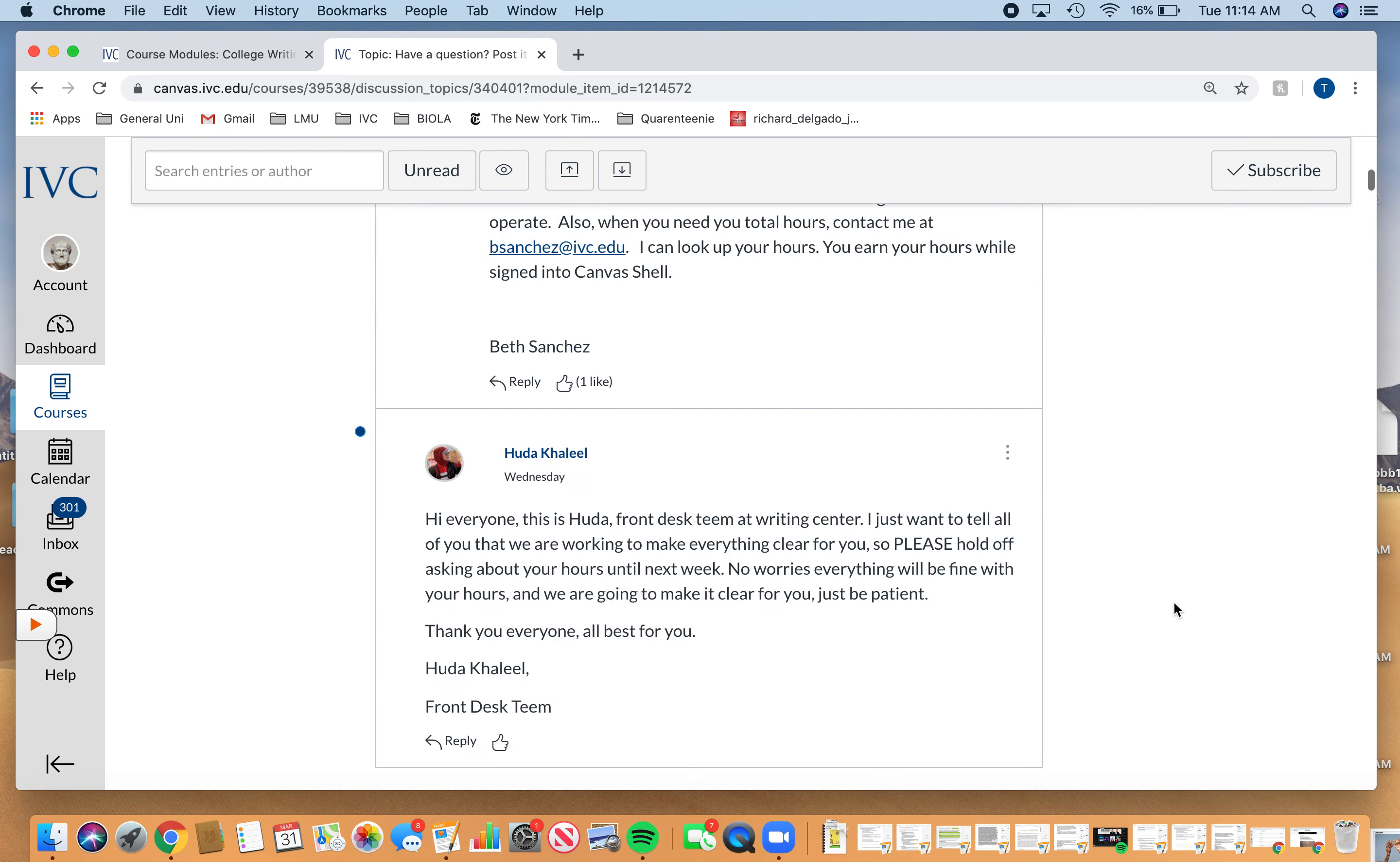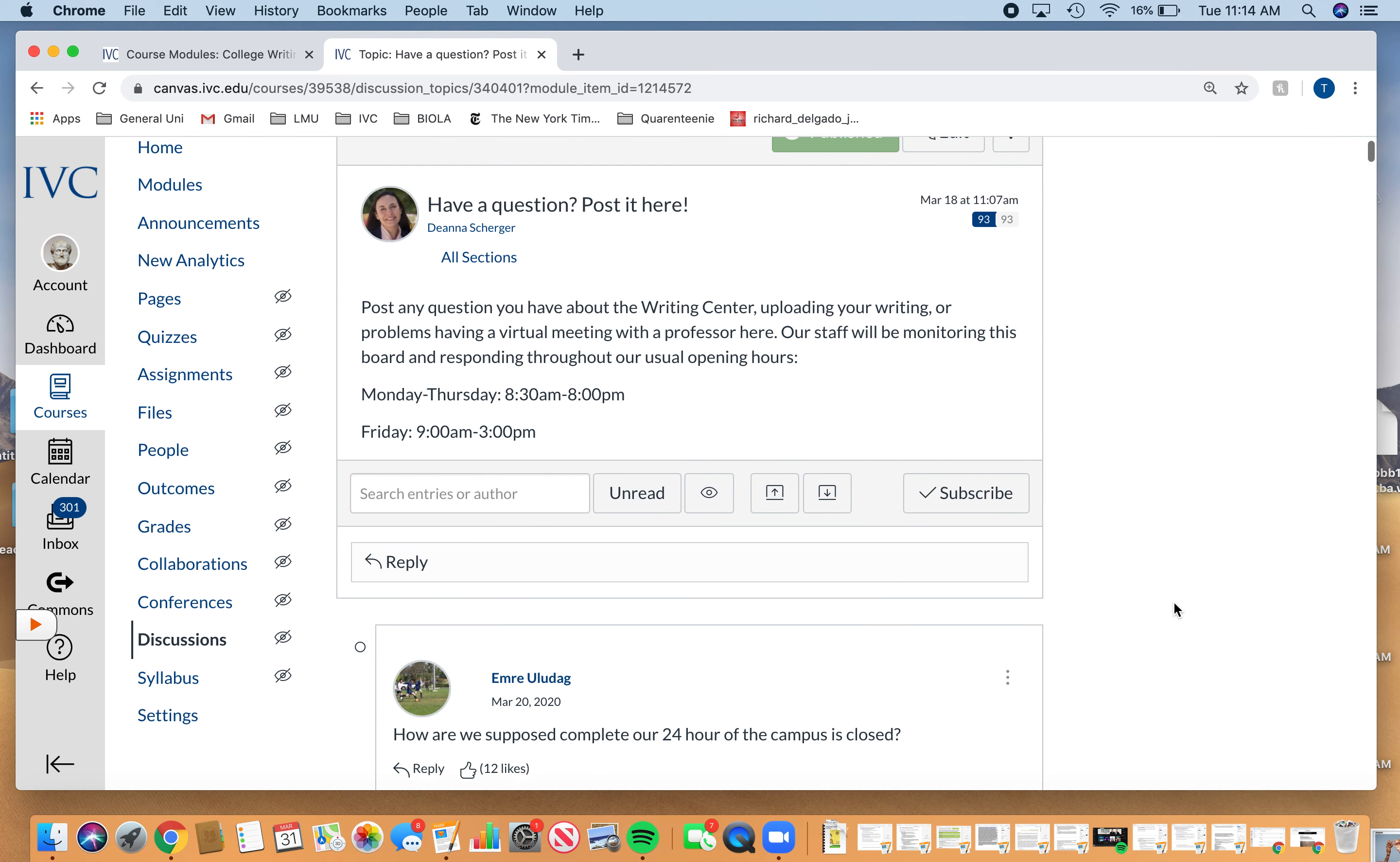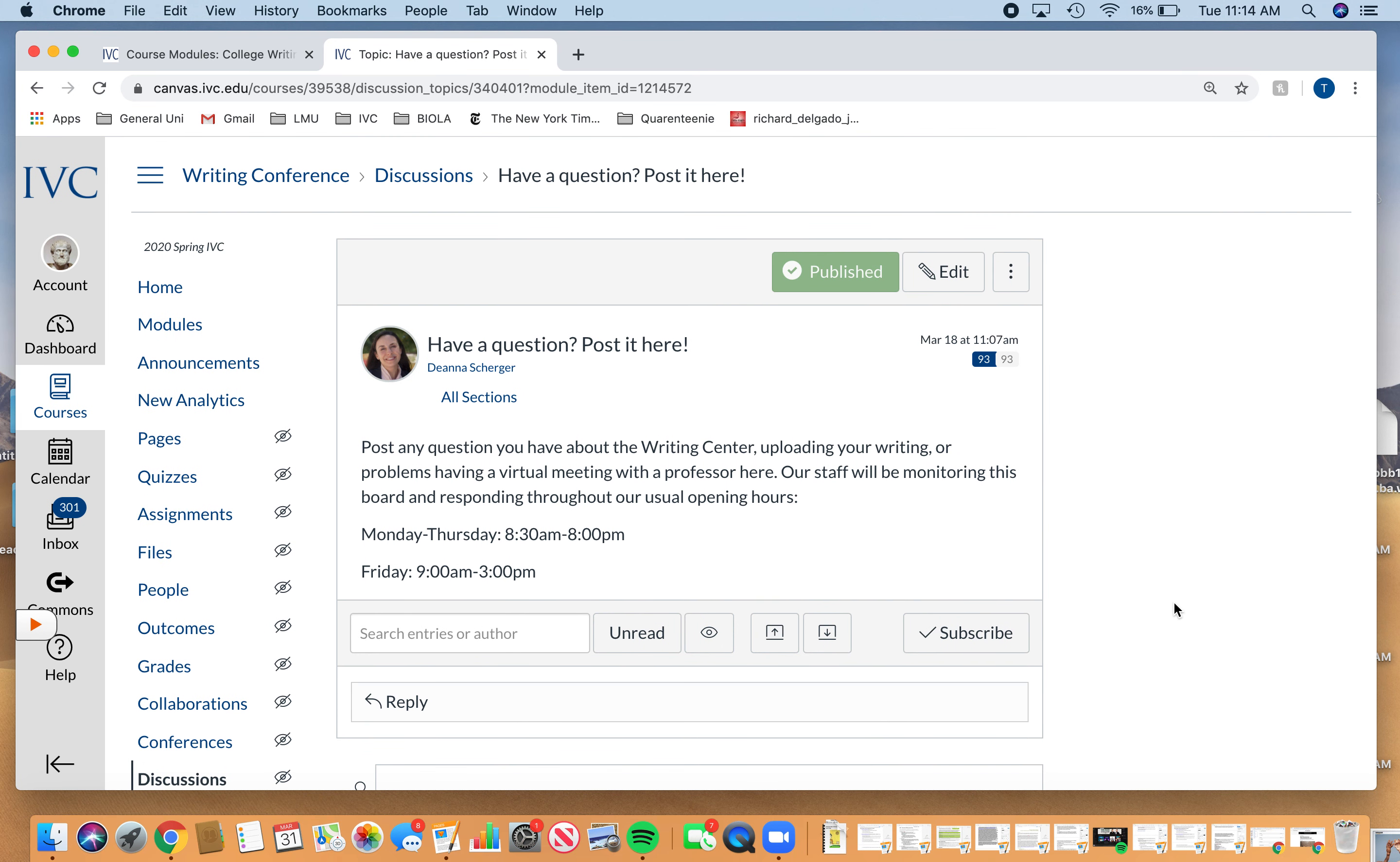So let me know if you have any questions about that. You can also just email the Writing Center at IVC, really, really responsive. So hopefully I will see you quote unquote there.